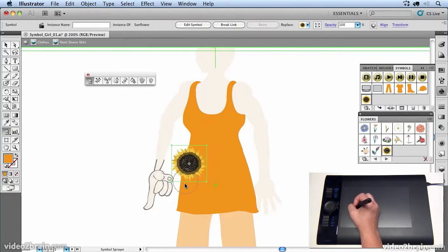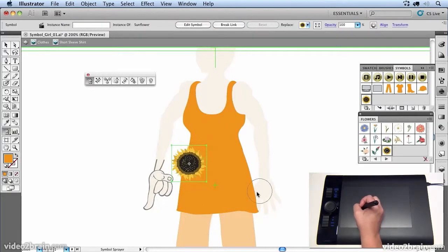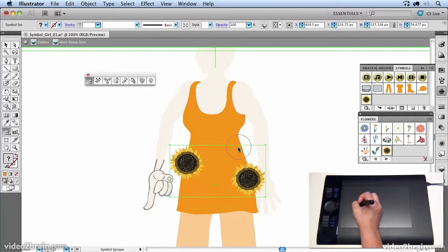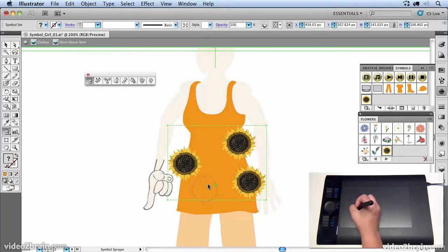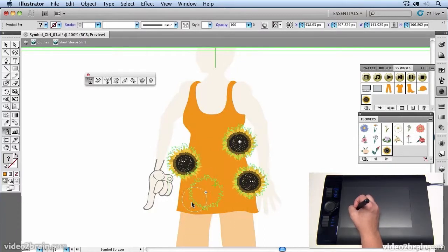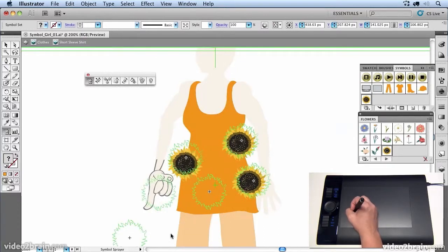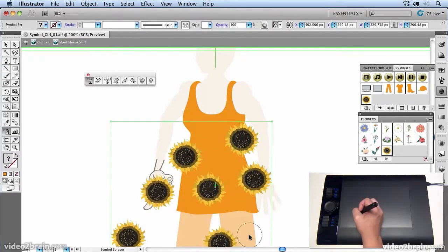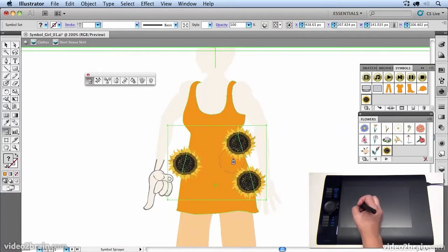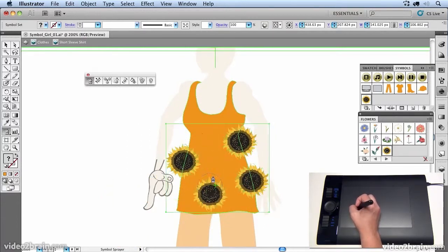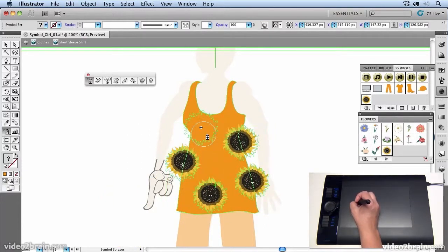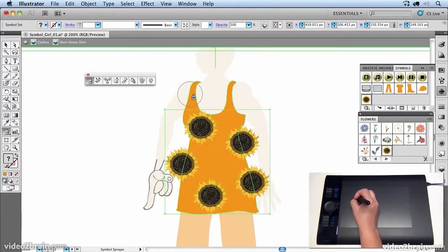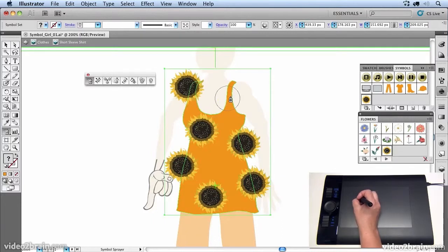So what I'm going to do now is just click once and it will create a sunflower. And I can keep clicking. Now if I click and drag, it will create a whole load of sunflowers. So I don't really want to do that. So I'm just clicking once and creating a little repeat pattern of the sunflowers.